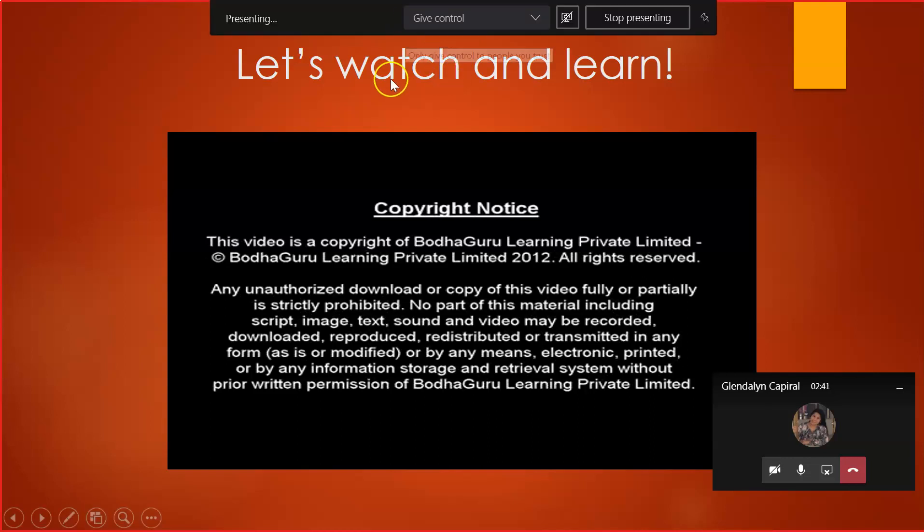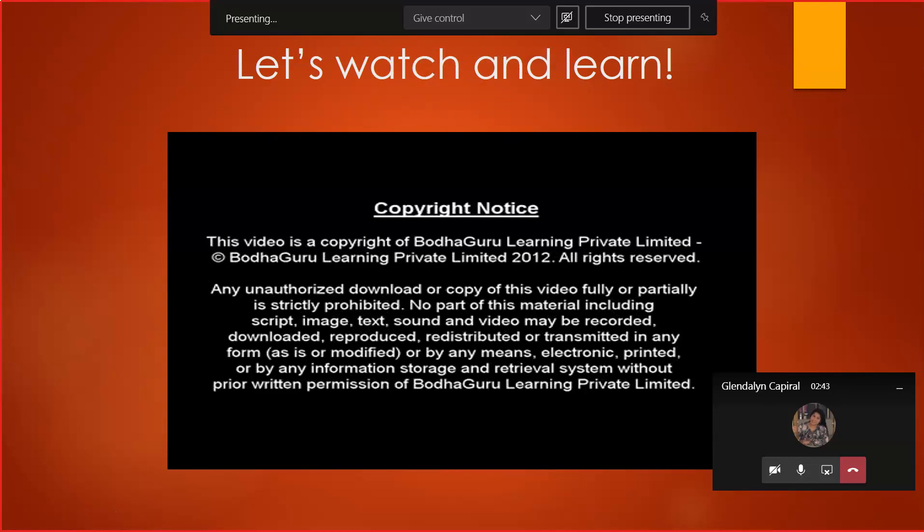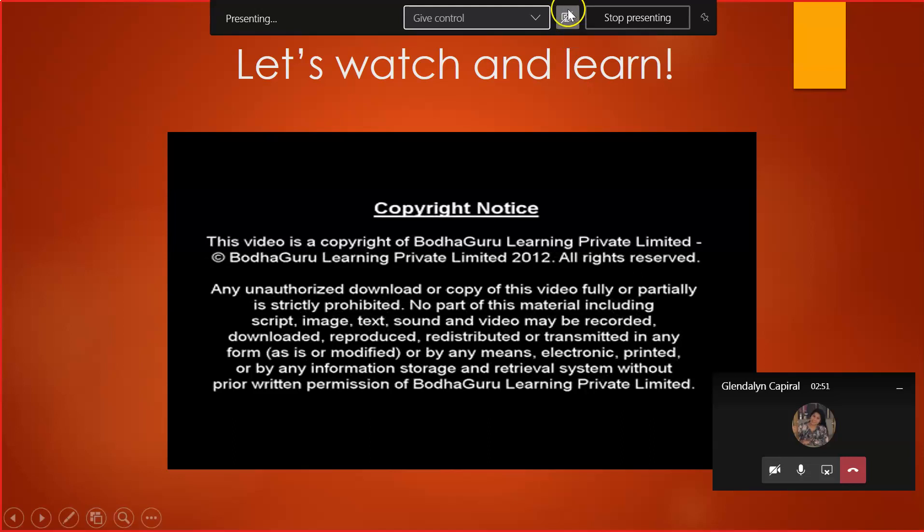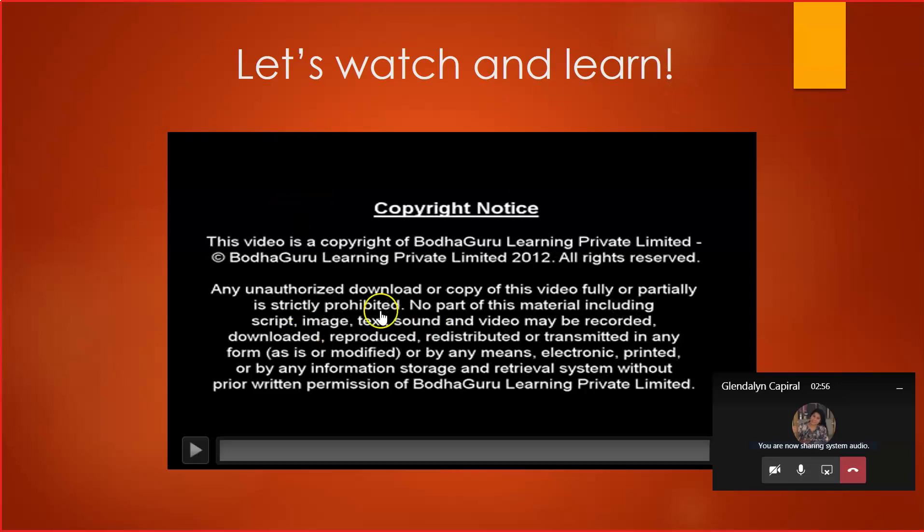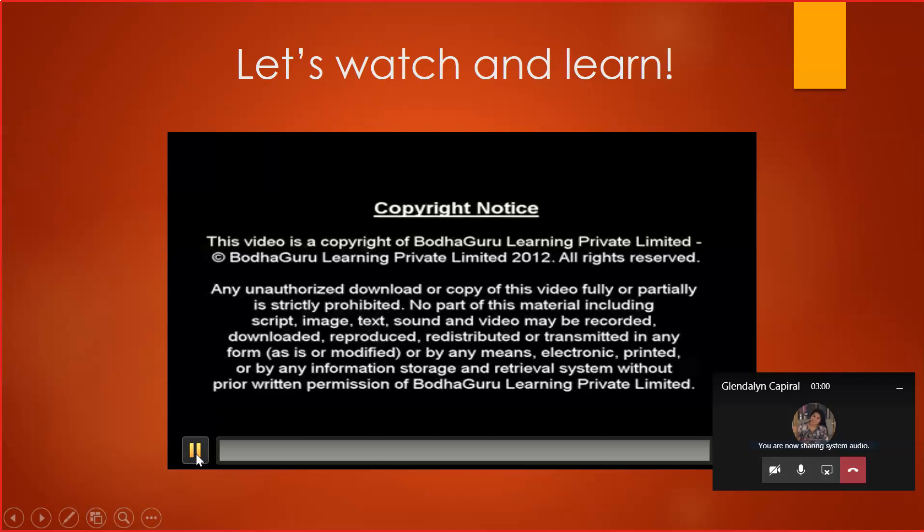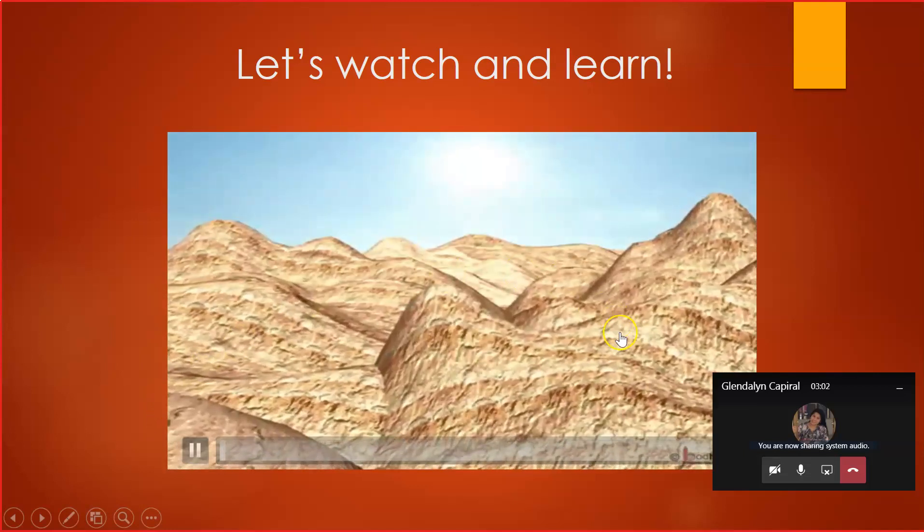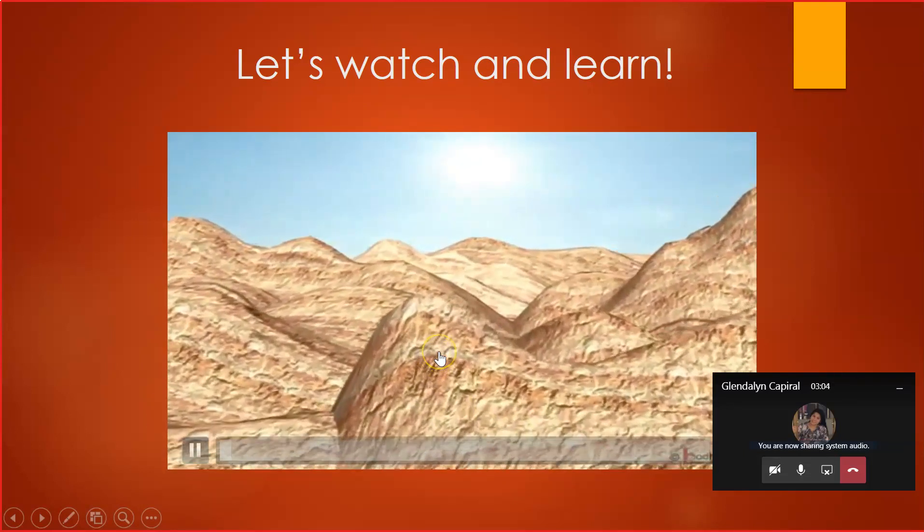Put your cursor on the top. You can see some commands here. Give control, and also this desktop button that says include system audio. When you click this, you are also sharing the sounds of your video. So when you play your video now, it will play directly to your students with sound.